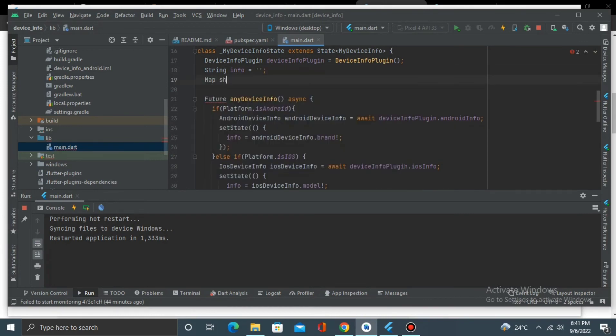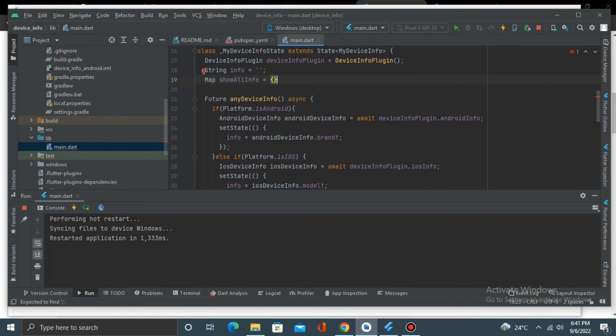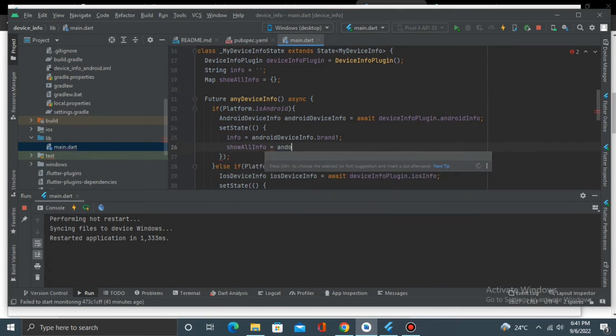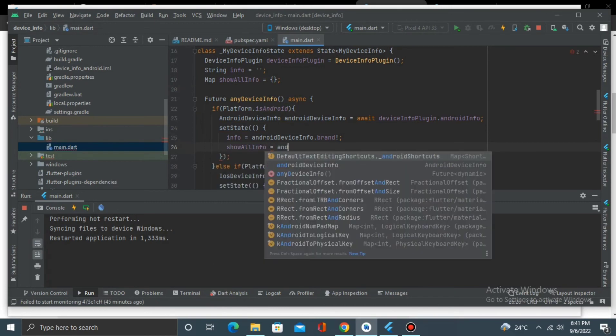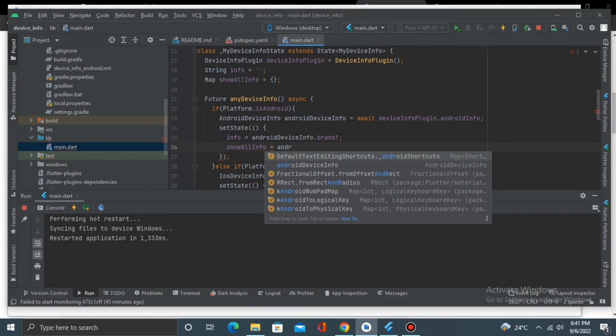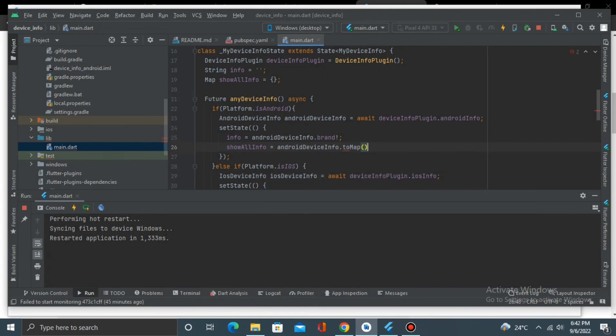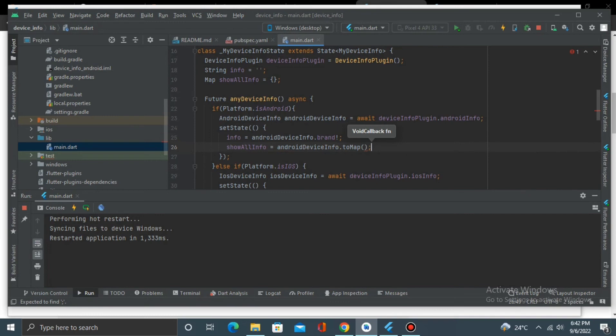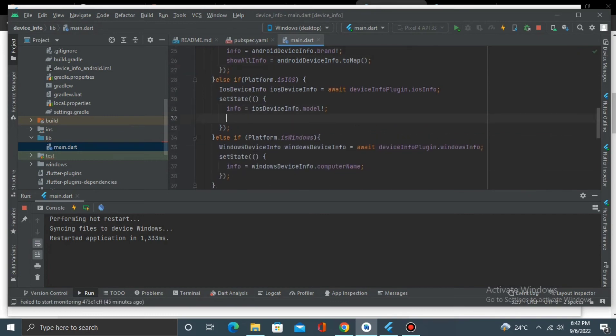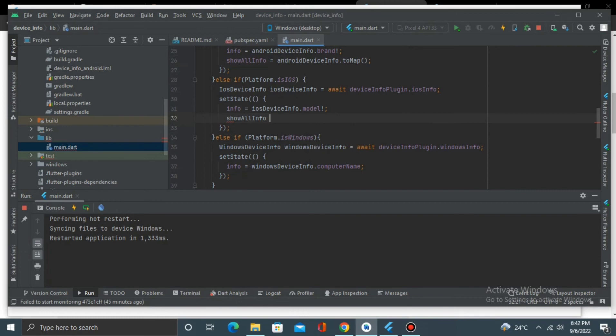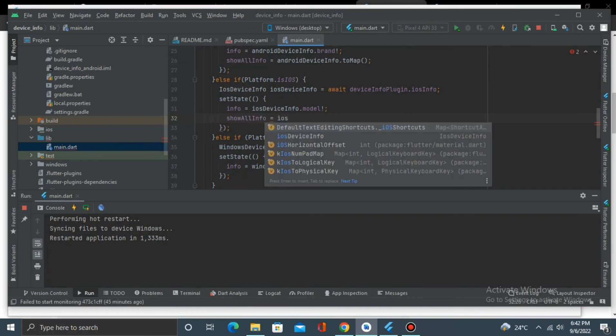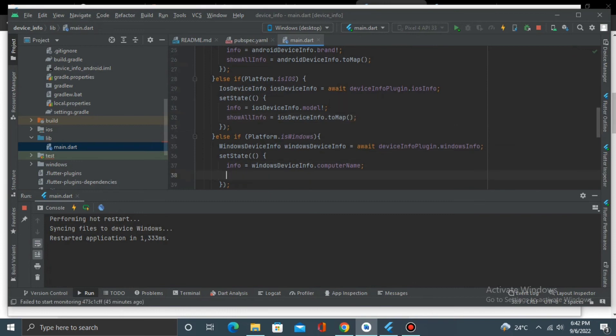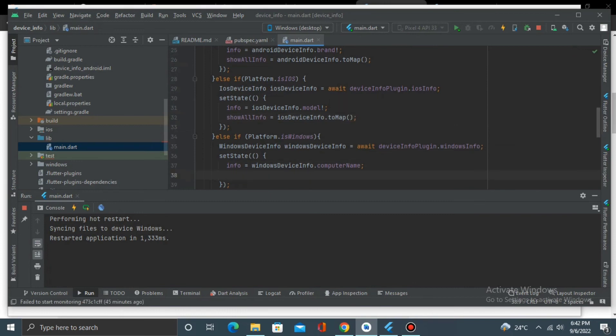And we just set it, showAllInfo equals to AndroidDeviceInfo.toMap, just simple as this. showAllInfo equals to iOSDeviceInfo.toMap.